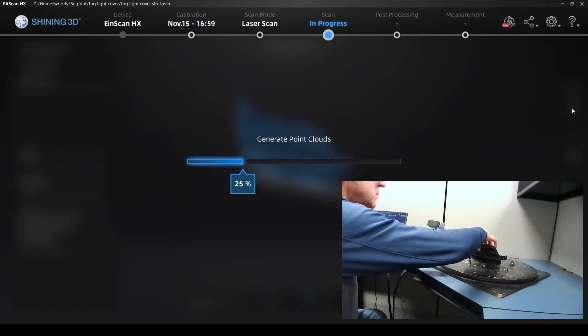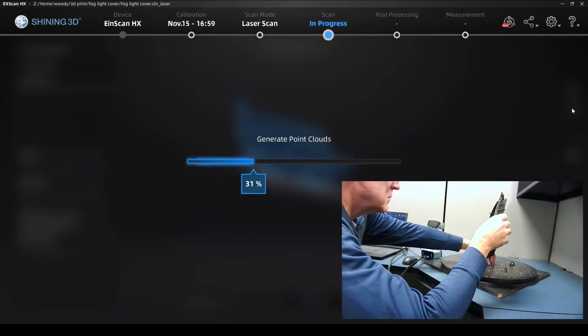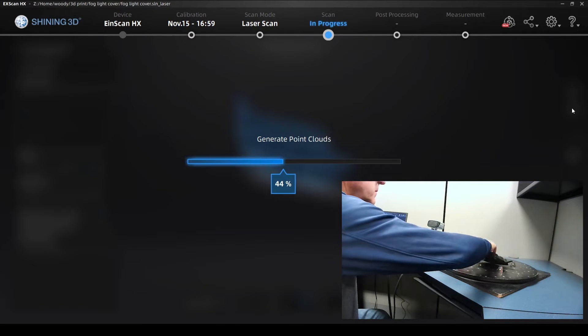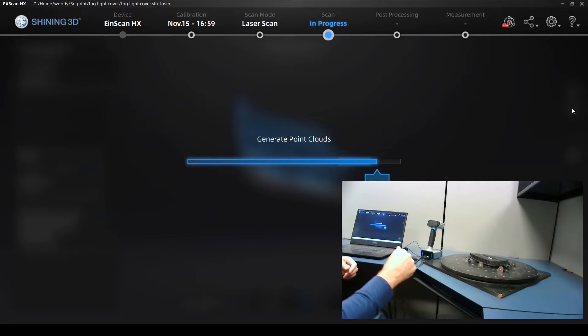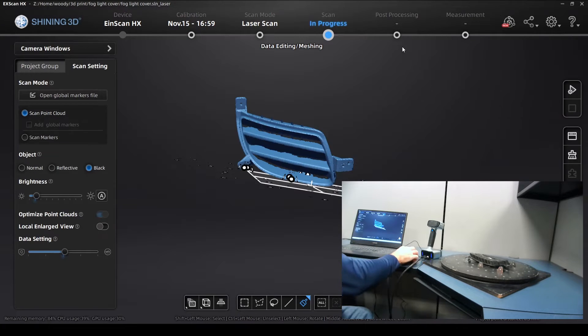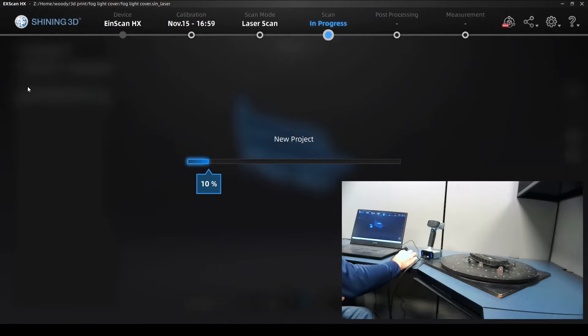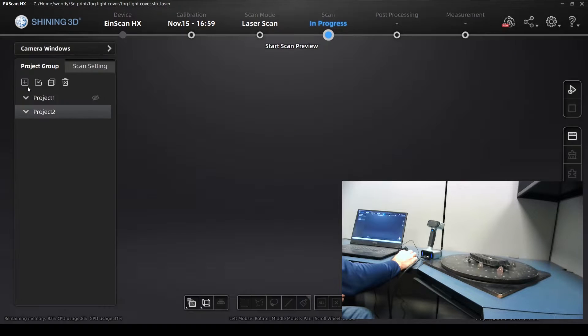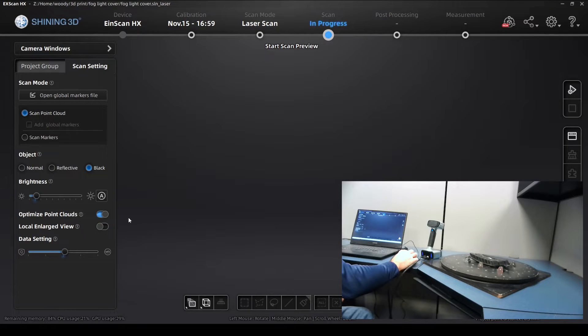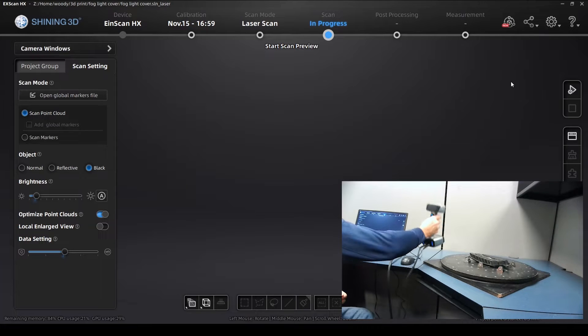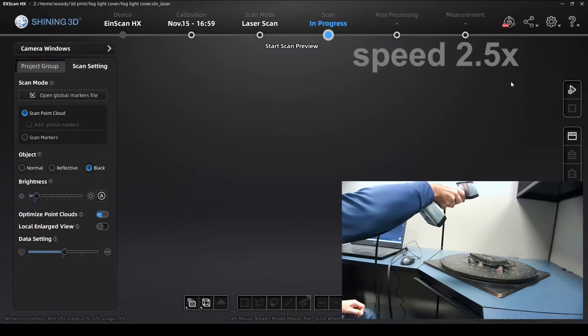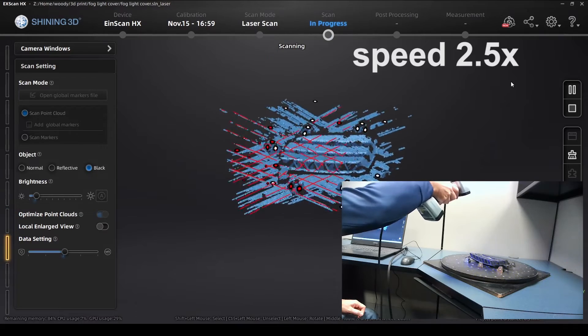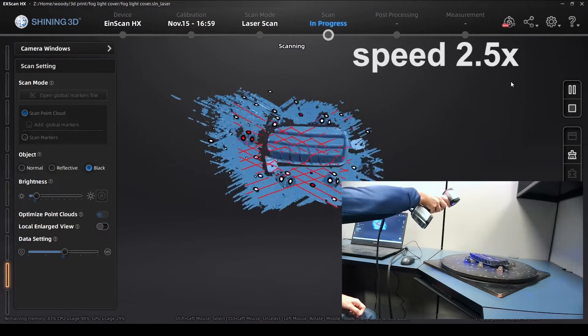And now at this point I can go ahead and generate my point cloud. As I'm doing that, I just take my object and reposition it. And then go to my project groups, hit the plus sign here. And I'm actually going to add a new project, which I did, using the same settings as my previous project. I'll hit the preview again and start scanning.